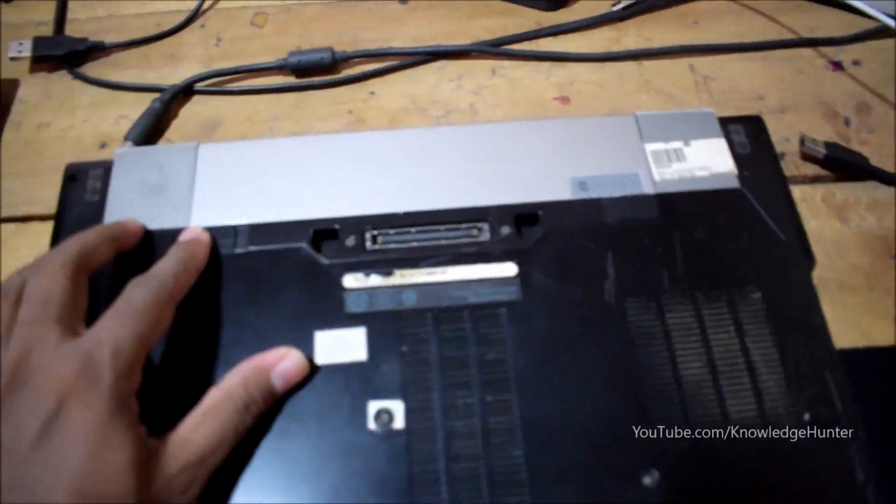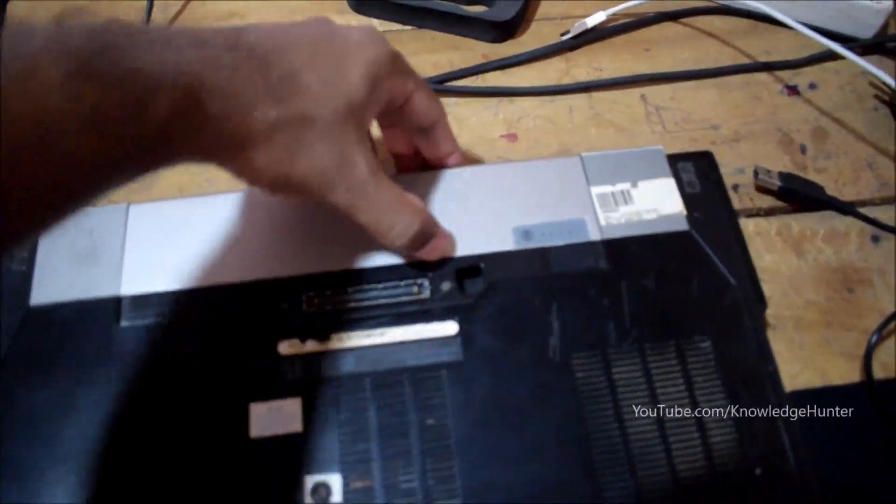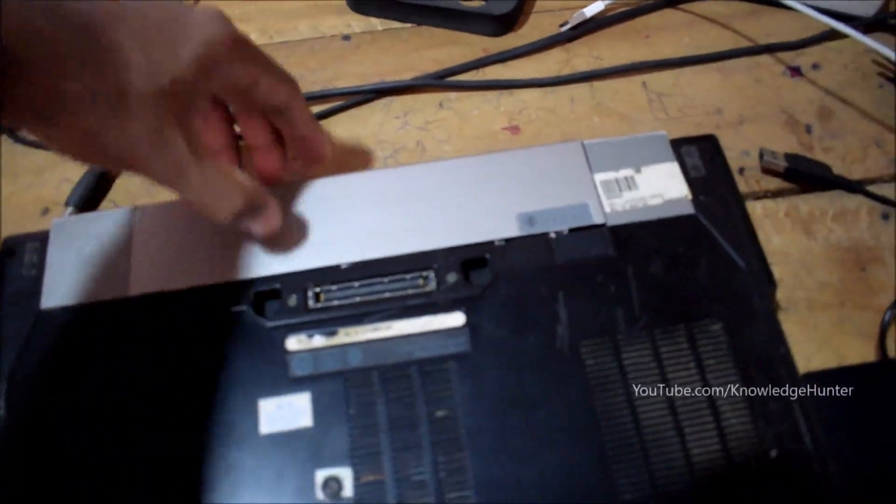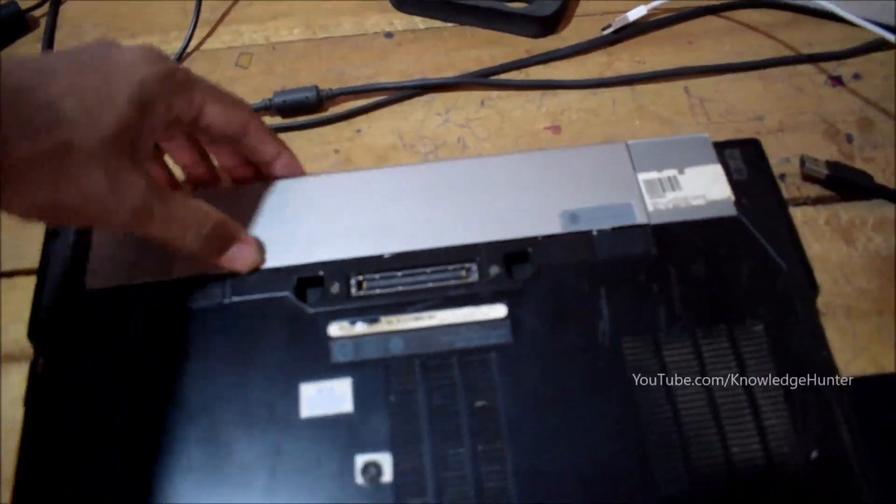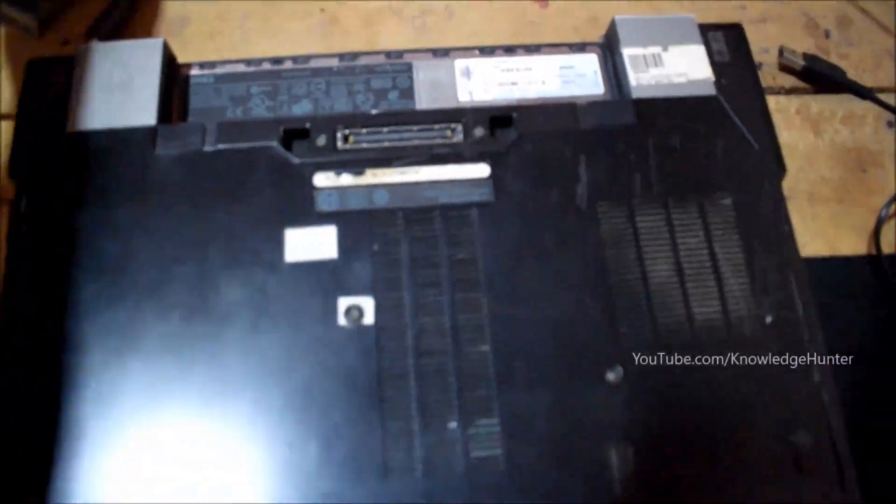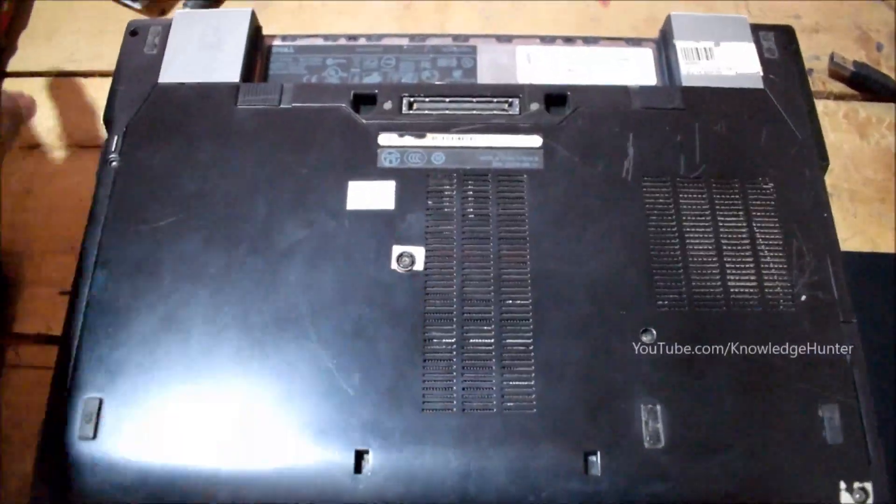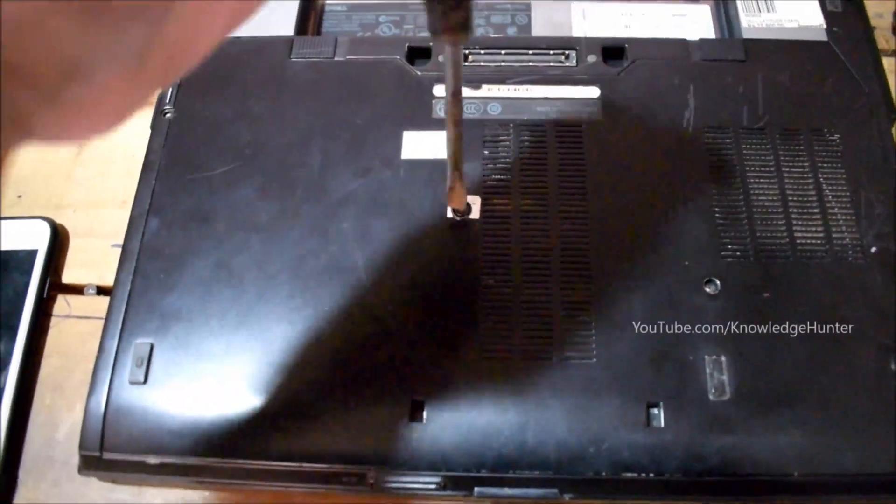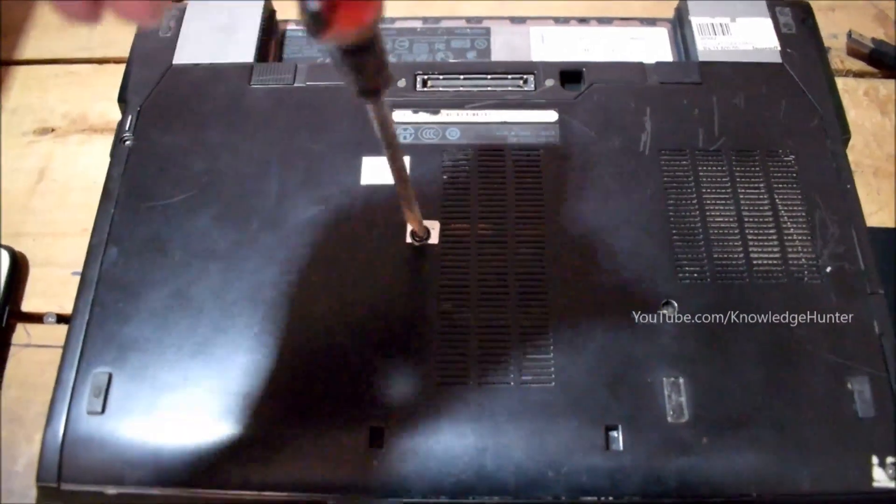In this procedure, you have to remove power cable and remove laptop battery. This can be done unlocking the battery locks. Next you have to open back cover of laptop by removing particular screws.